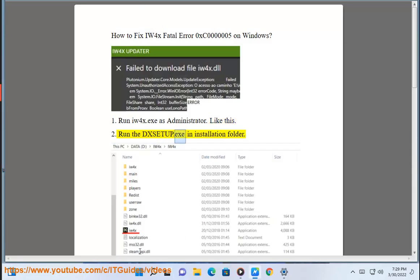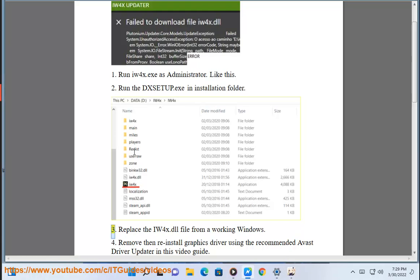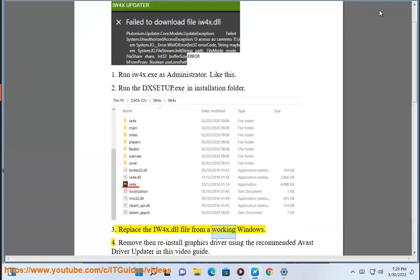Step 2: Run IW4x.exe in the installation folder. Step 3: Replace the IW4x.dll file from a working Windows installation.